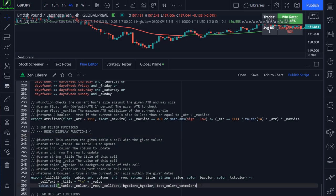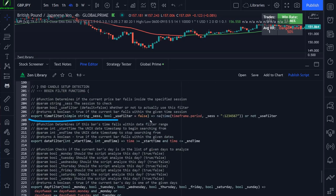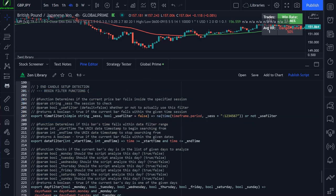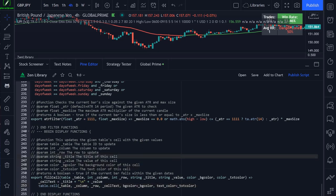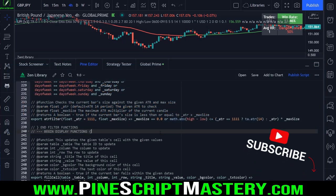That is it for the Zen library script. I will be adding features and functionalities in the future - this is technically version 2, as I did need to fix a bug with the time session filter which was determining if the current bar falls outside rather than inside the specified session. Any future versions I will record separate lessons on what I add. Feel free to use this library in your own scripts, or use the code however you want. Take care and good luck with your trading.